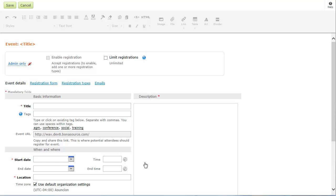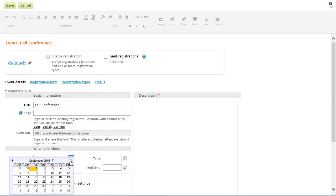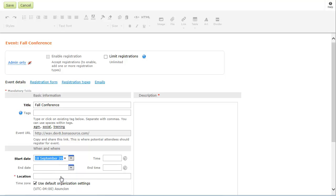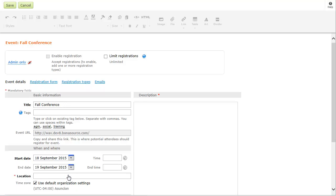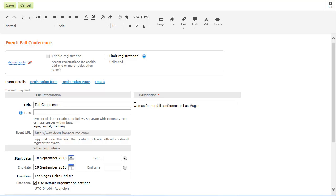From here, you can specify the event name, location, date, cost, and control whether visitors to your site can see and register for the event. Within the description, you can add and format text and insert pictures and links.